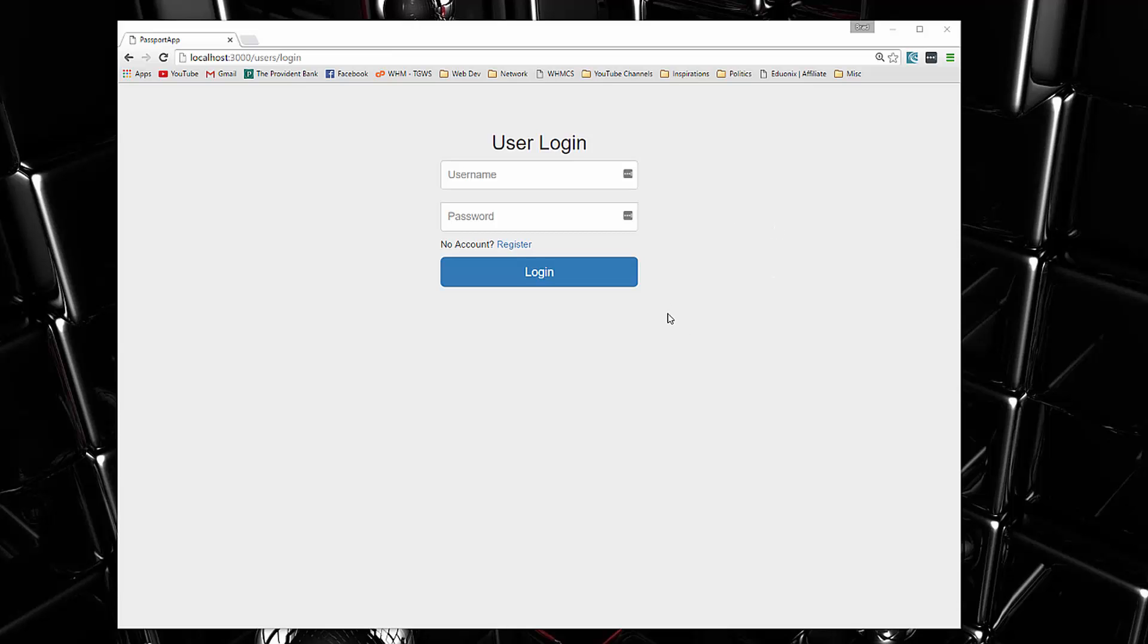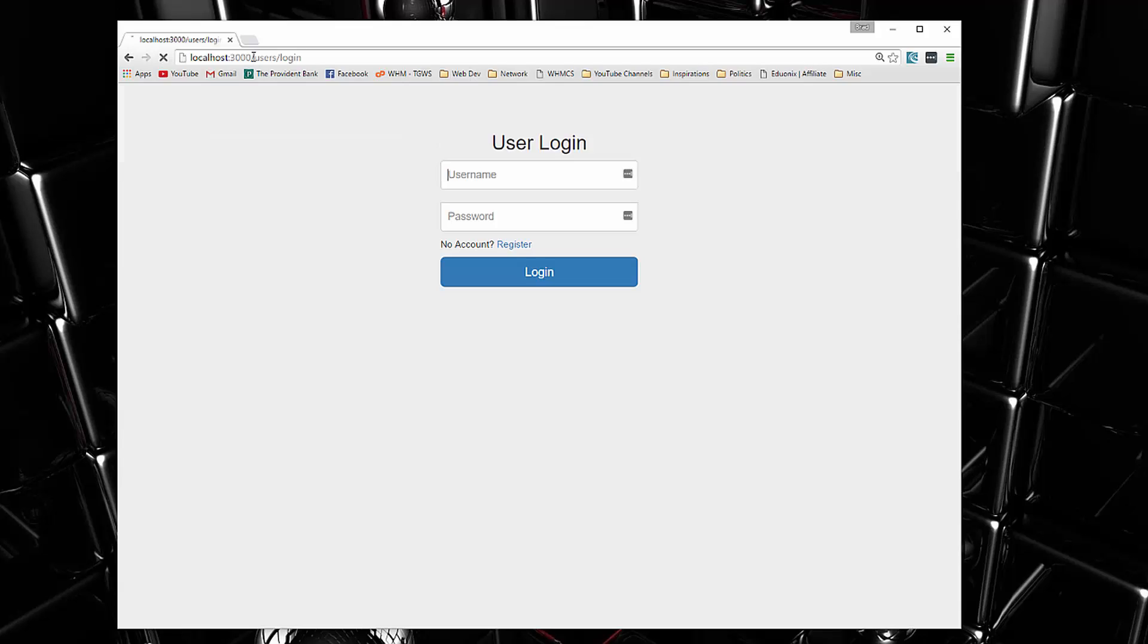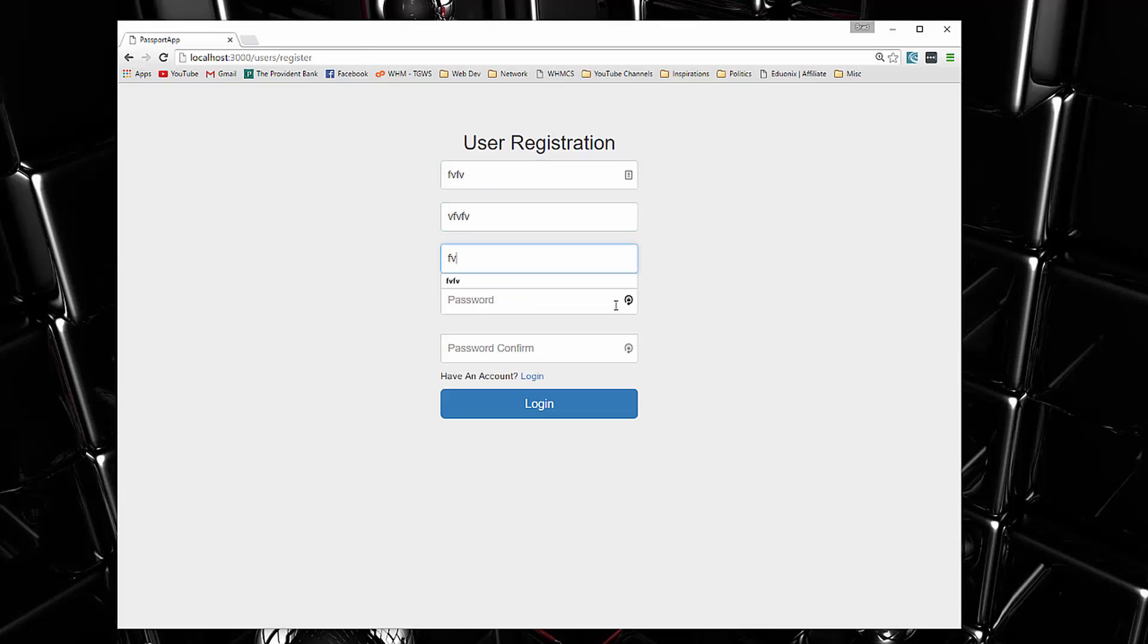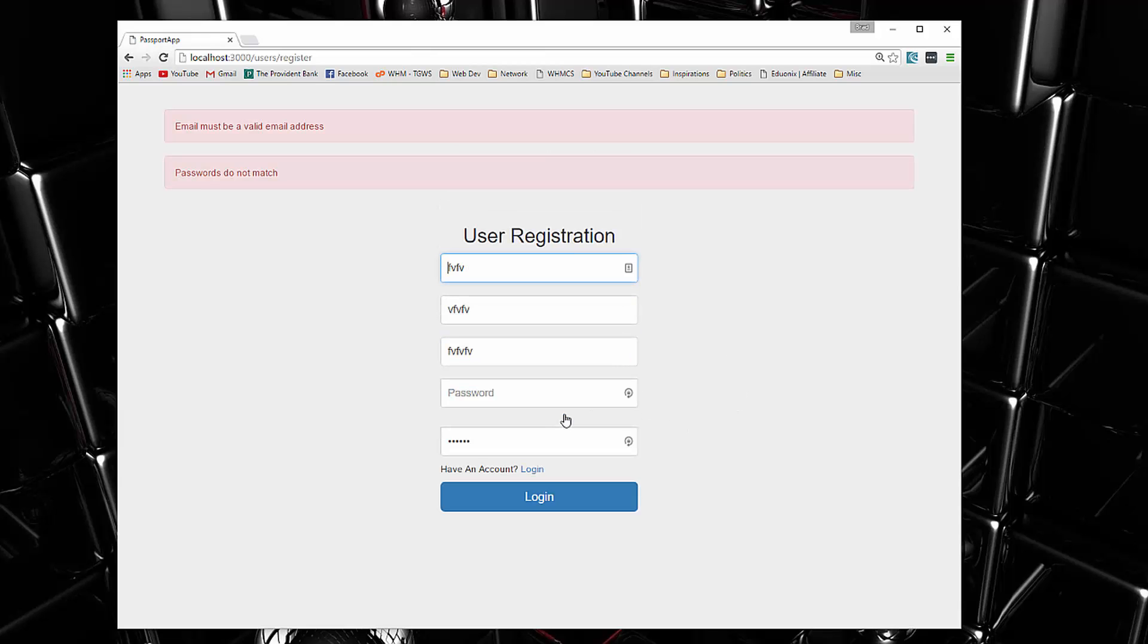Let's take a look at the app. You'll see that I'm at localhost 3000 users/login. If I try to go to just localhost 3000 it boots us back here because it's protected, you have to be logged in. We can click register and we get this registration form, and we do have form validation. If I just put whatever in these fields and click login, you'll see that email must be valid and passwords do not match.